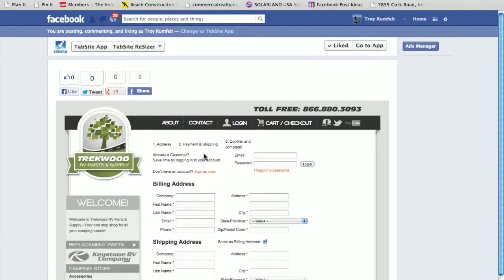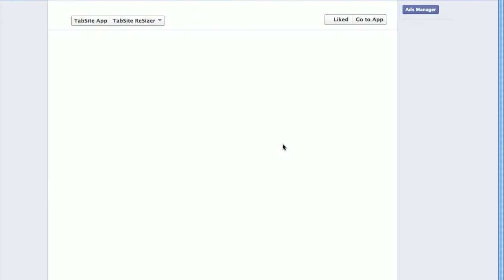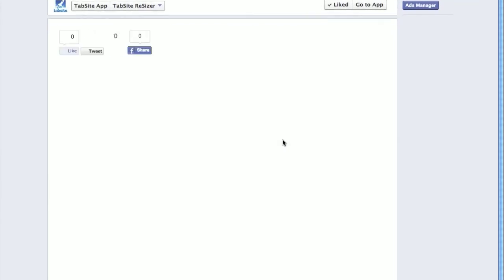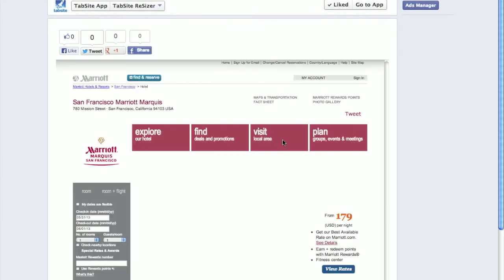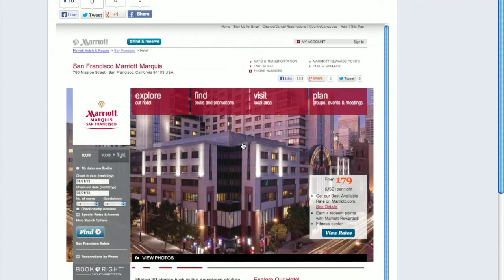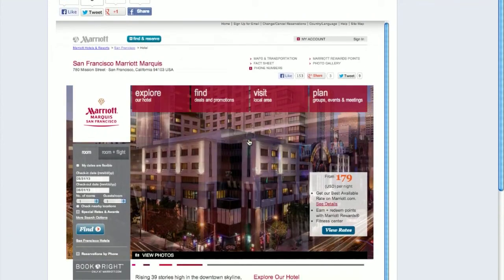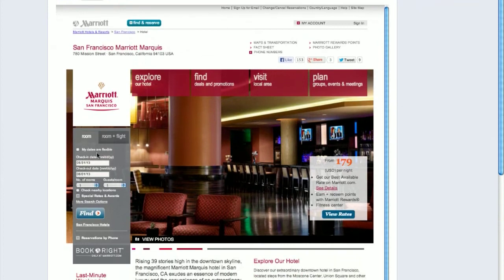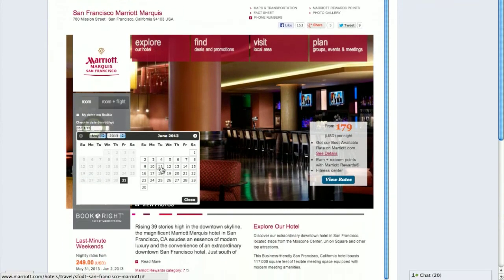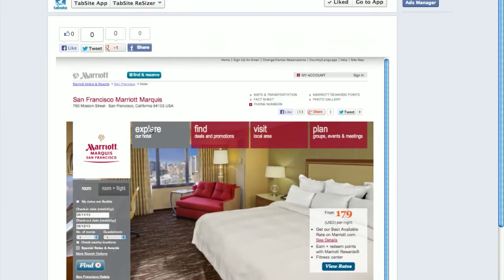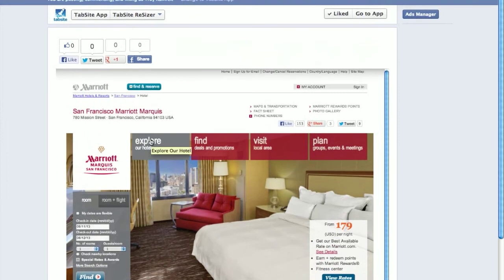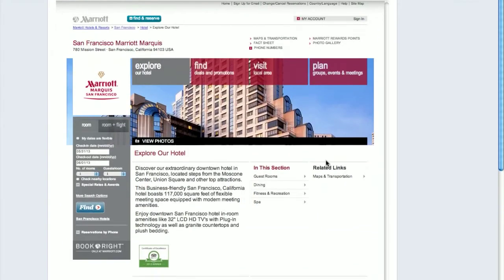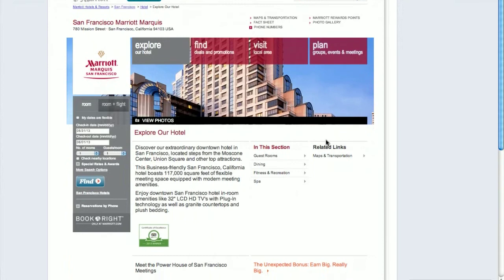I'm going to head back over to my tab here. I'm going to reload the page, and as you'll see here, BAM, Marriott website, the San Francisco Marriott Marquis, right in the tab on your fan page. You can look, you can choose dates, you can function throughout this website exactly as you would a website. So all the information is right there, it's built right within the fan page.